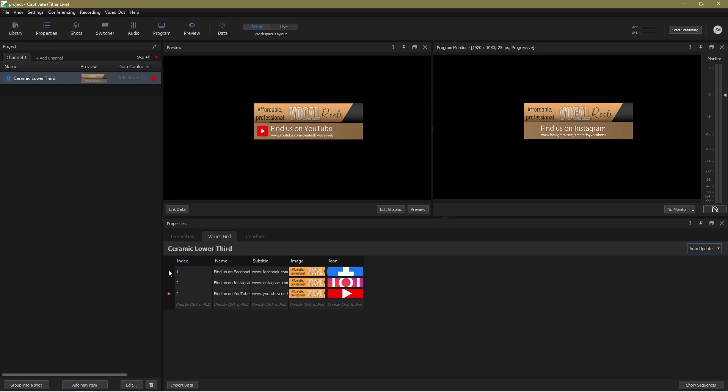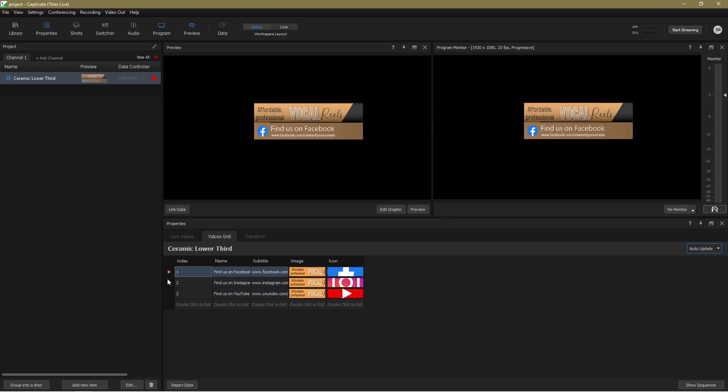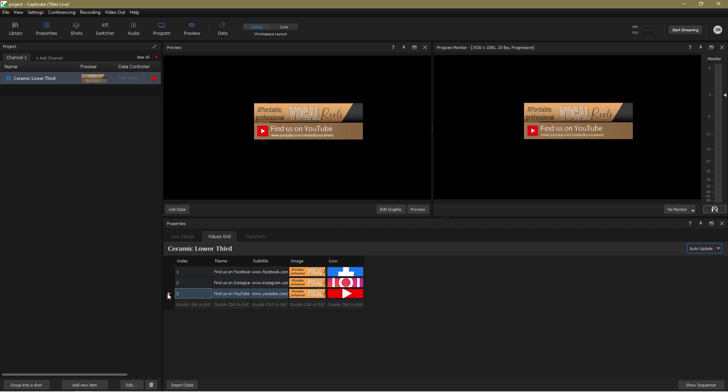Now when I play the graphic and double click on the various lines in the values grid, it smoothly updates the graphic in real time. Being inherently lazy, I'm happy for Captivate to do all the work for me.